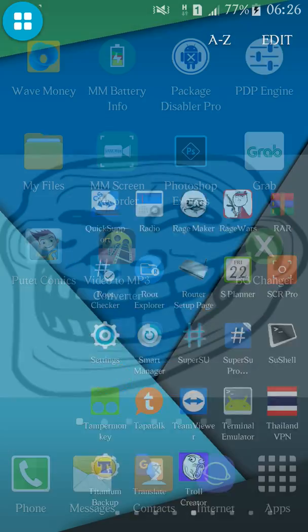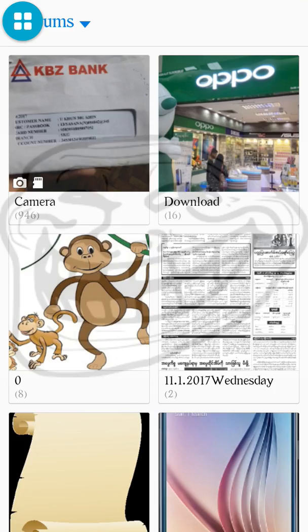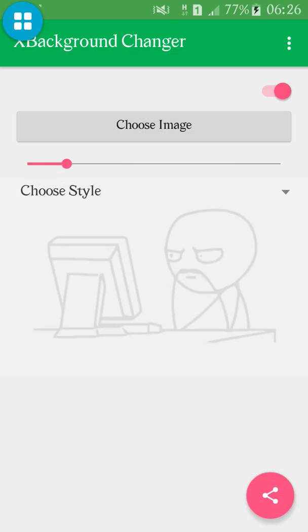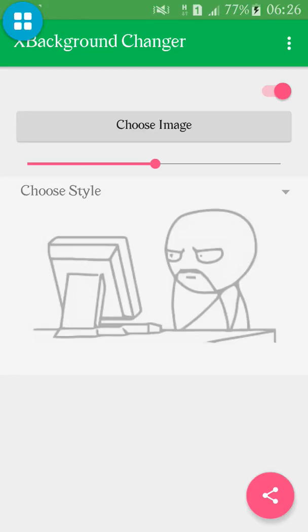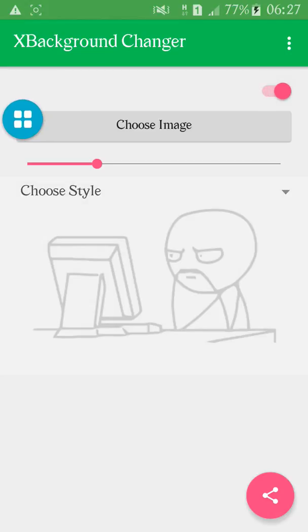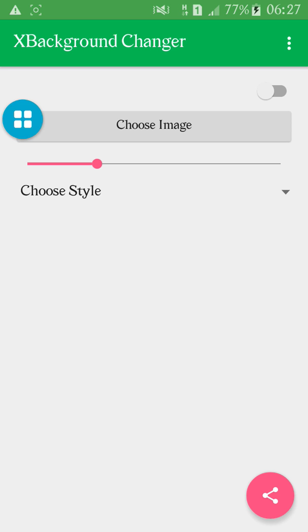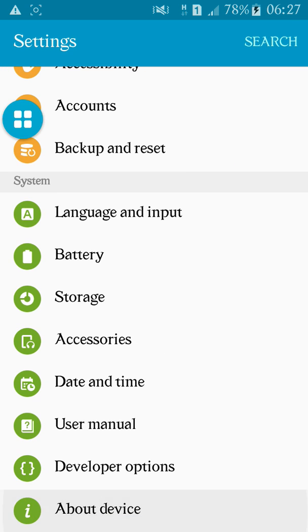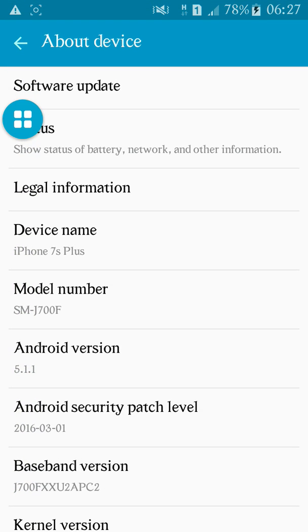This is the first time we have to do the same thing. This is the first time we have to do it. If you have any questions, please press the button and press the button.